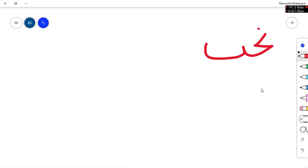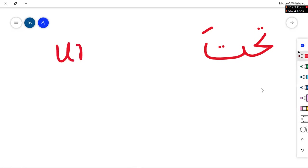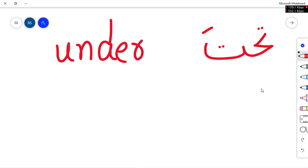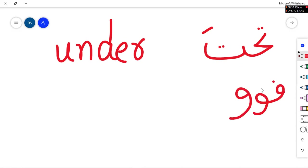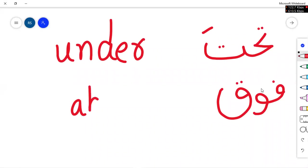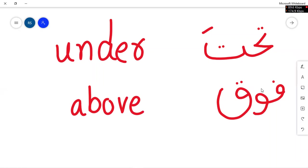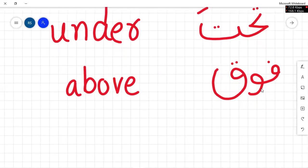What is the meaning of Tahtah? Anyone? Tahtah means behind. No. Under. What is the meaning of Fawka? Fawka means up. No. Above, up, above.